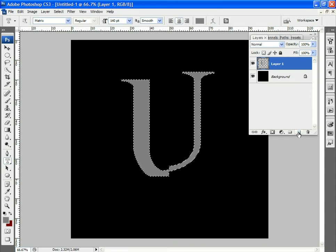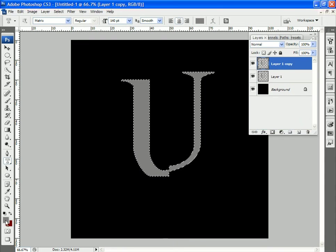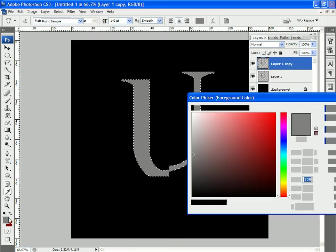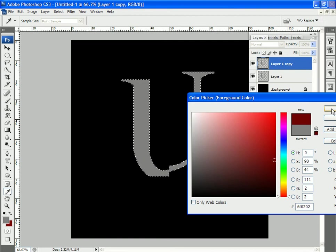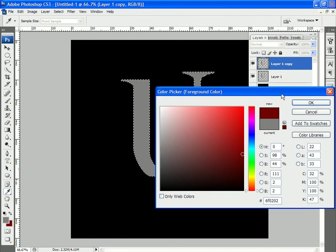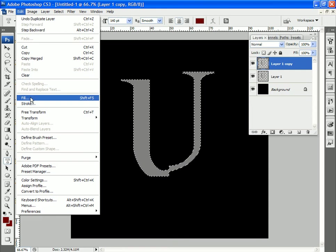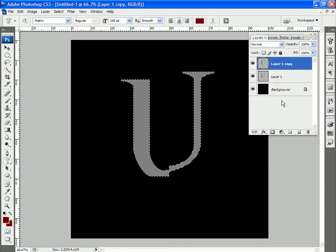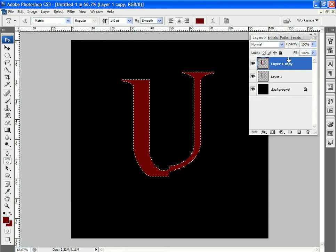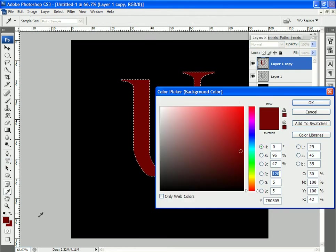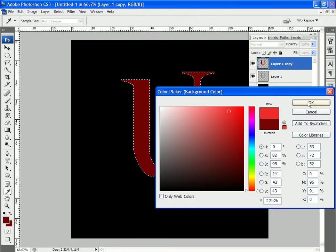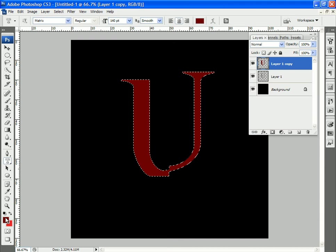I'm going to go ahead and duplicate that layer and this time I'm going to set a dark red in the foreground and I'm going to fill with the dark red using that foreground color. So now I have two instances of that letter. In the background I'm going to put a lighter red.